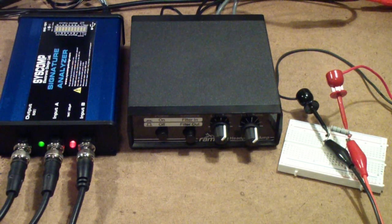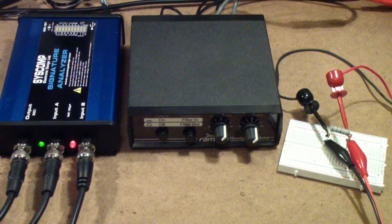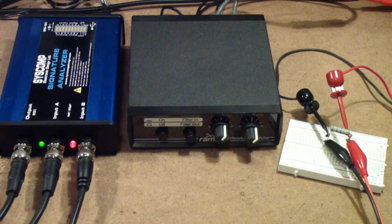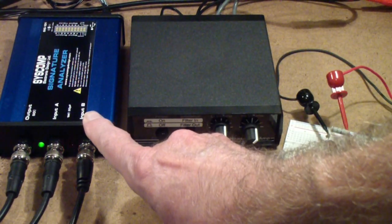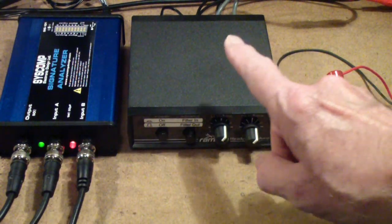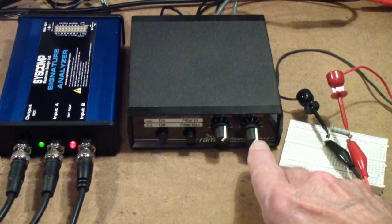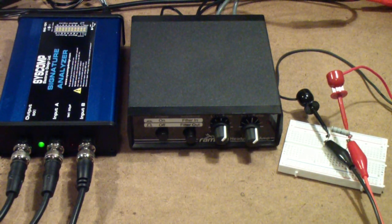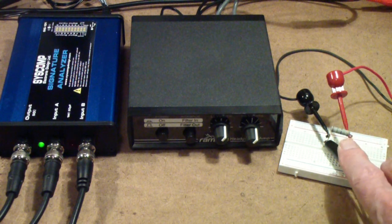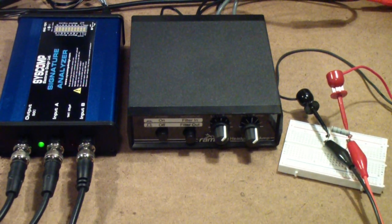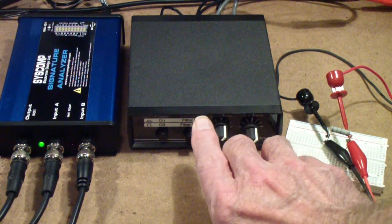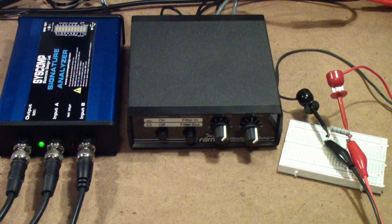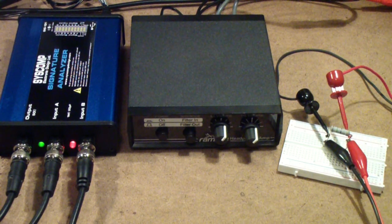This vector network analyzer also does phase. So what we have is the Syscomp, and I'll show you the software in a second, the Ramsey, and I have set the right and left channels to exactly or very close to 15 dB of gain. I'm using a 15 ohm load resistor. This amplifier is rated for 2 to 32 ohms output impedance, so I thought 15 was a good median point.